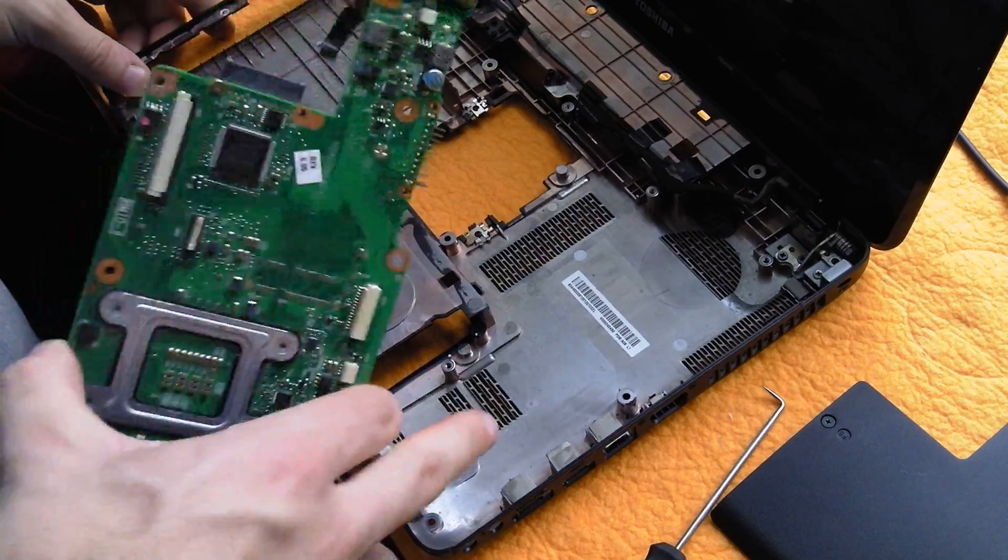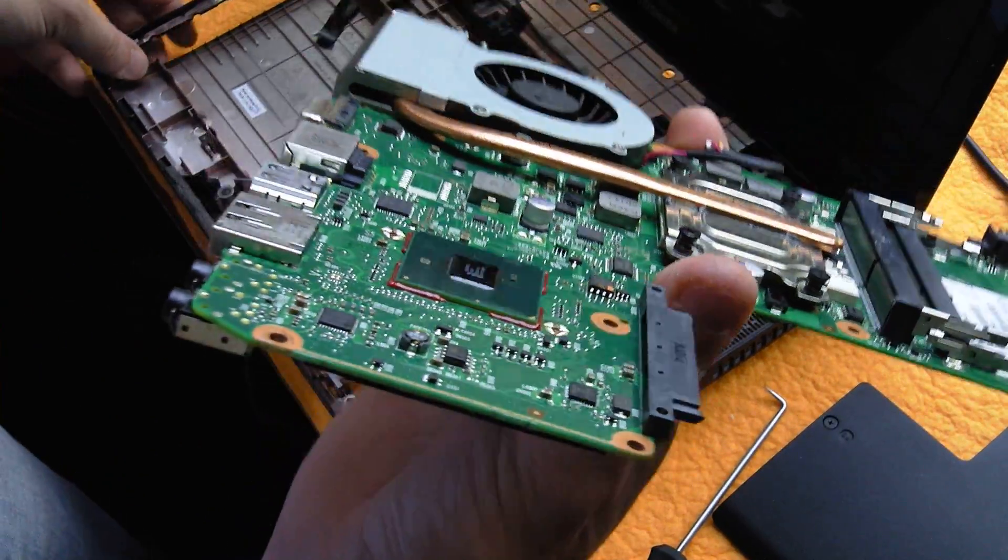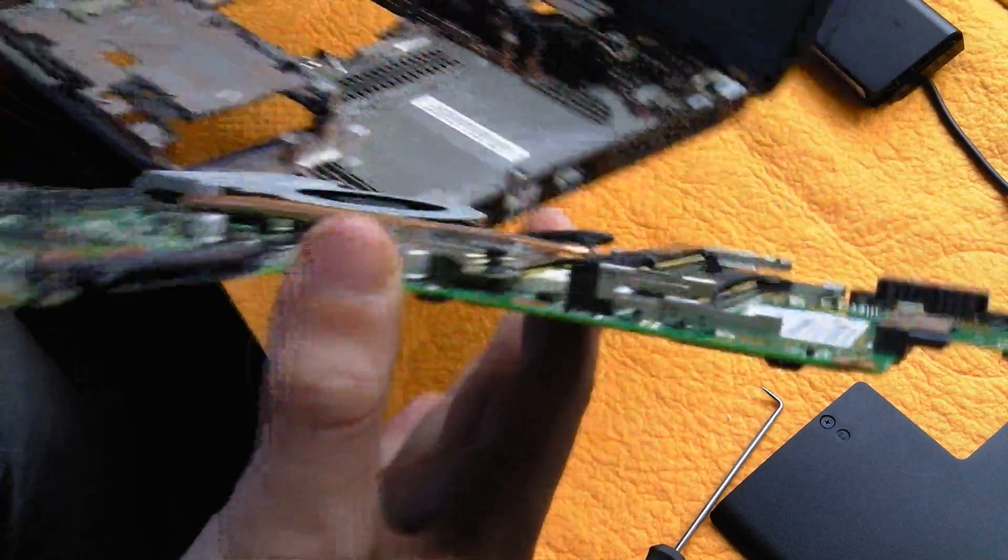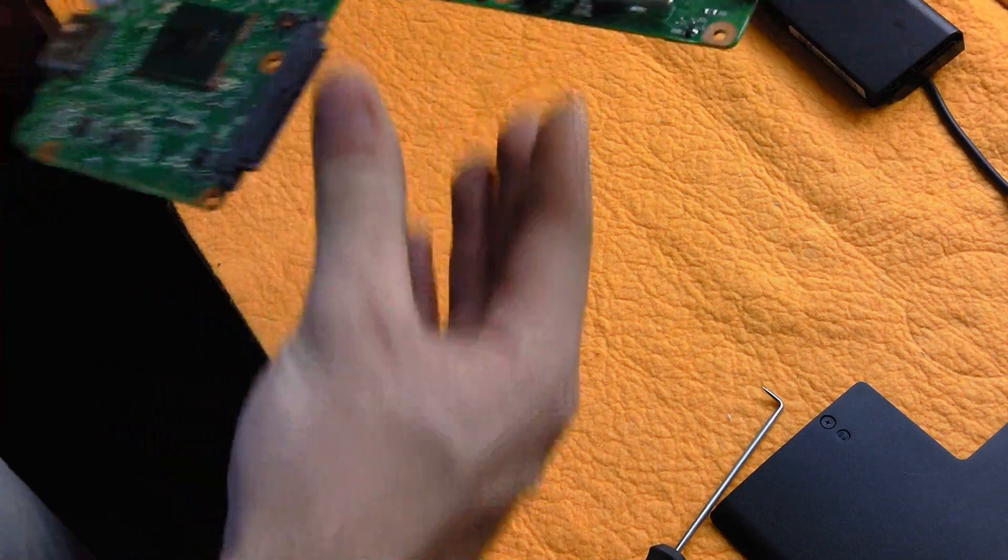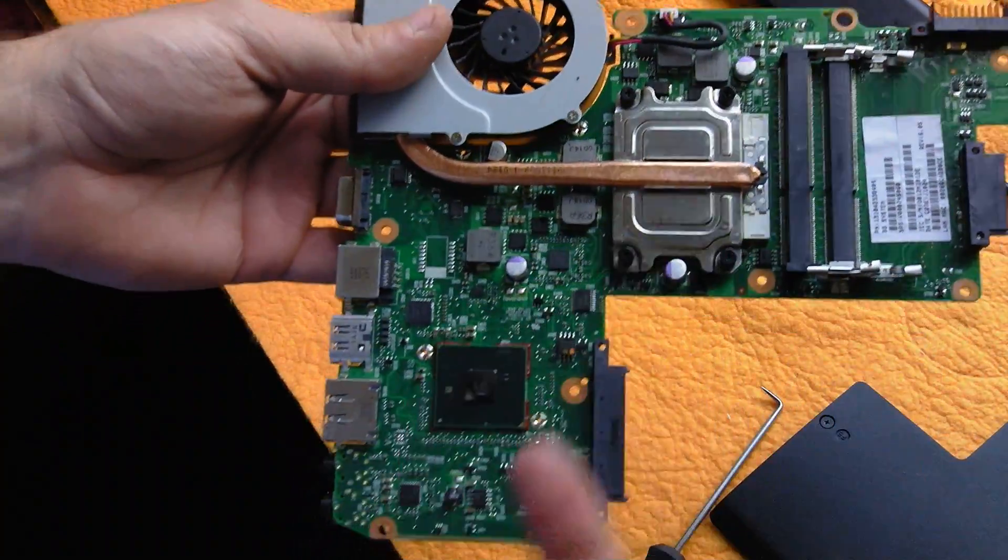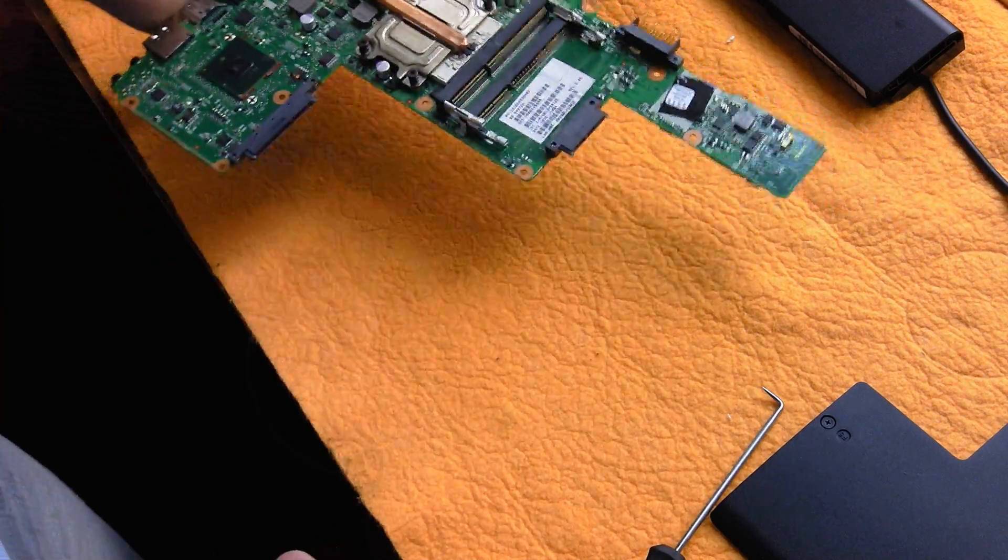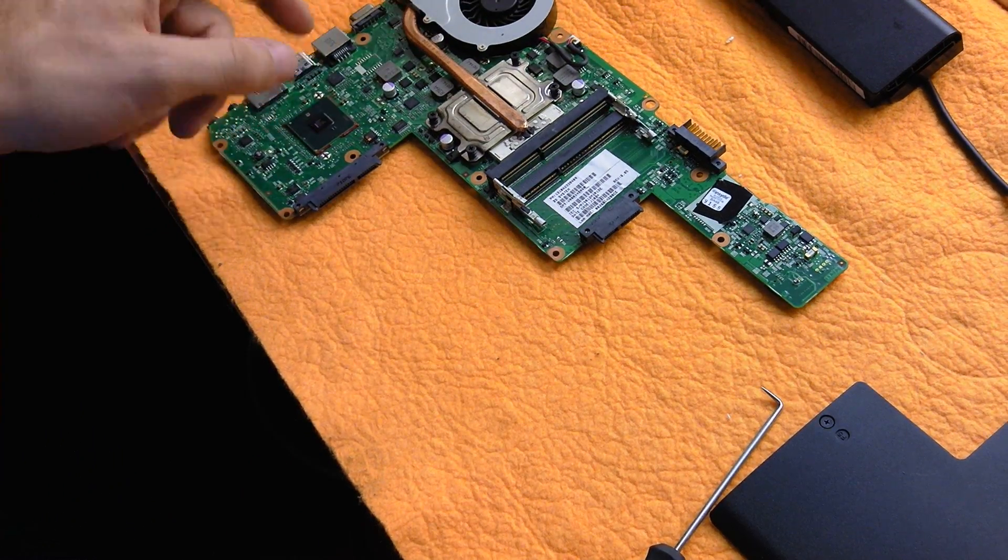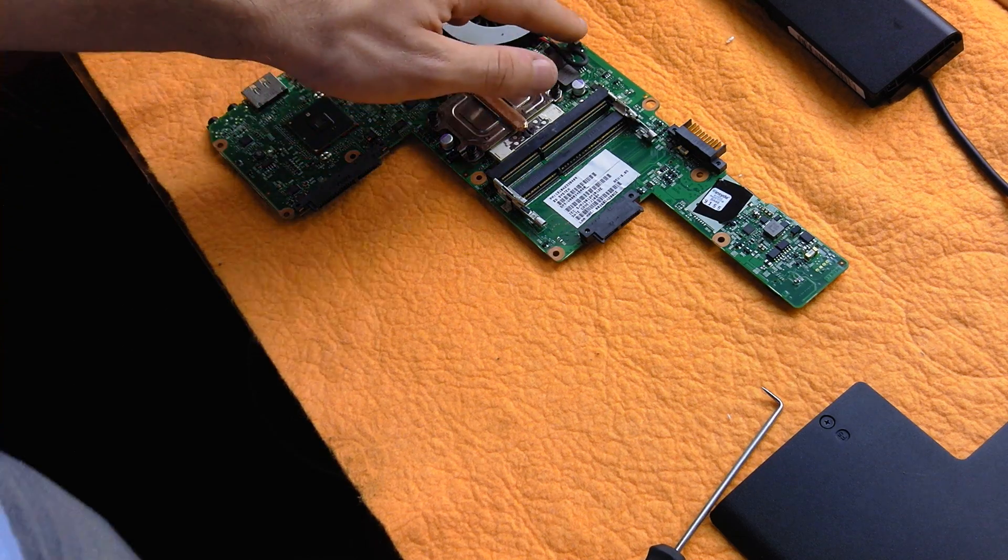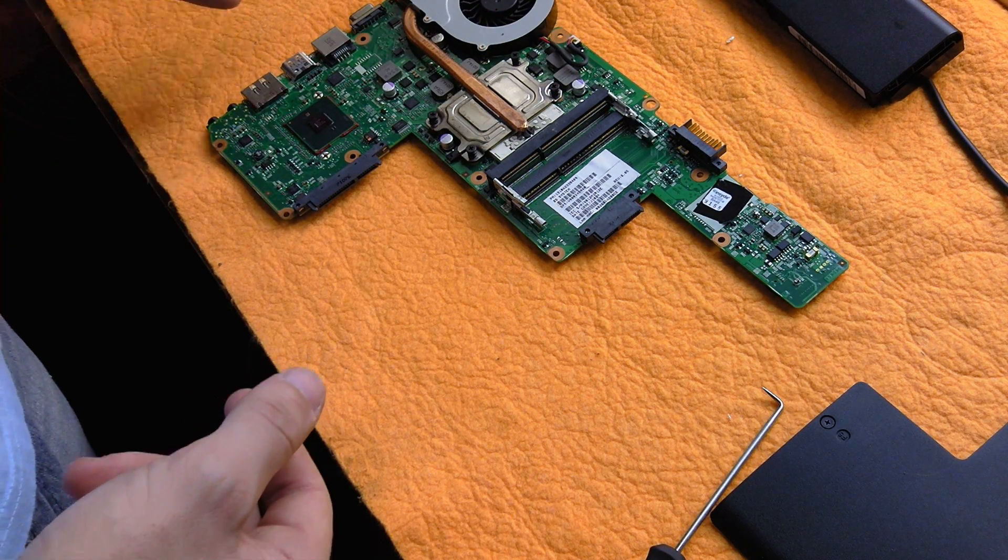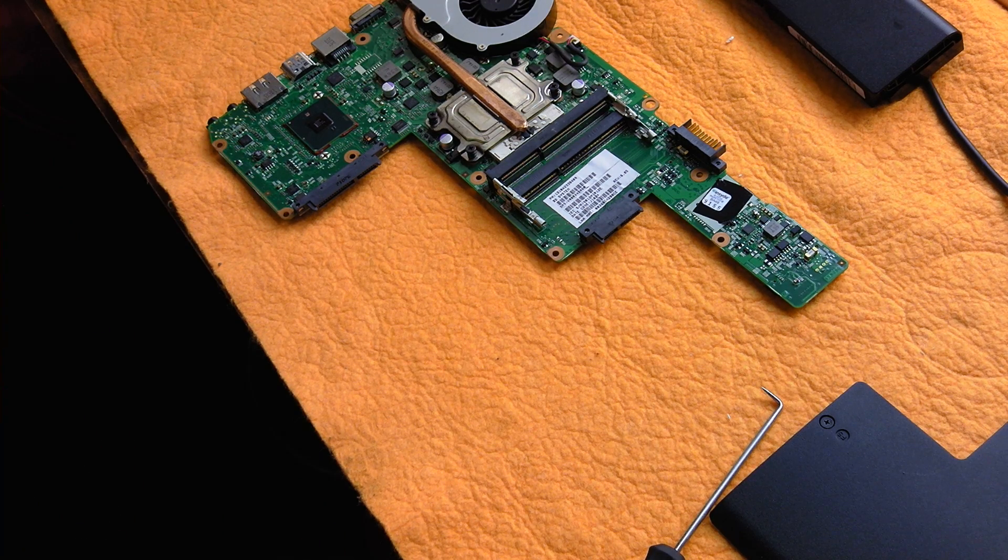But as you see, that's all there is to it to taking apart one of these Toshiba laptops. So it's very simple, very easy to get to everything. You can easily upgrade your processor. Now keep in mind if you're doing this removal to upgrade your processor, you're going to want to make sure you have the latest BIOS and make sure the CPU is 100% compatible before going through all this work. But that's all there is to it.